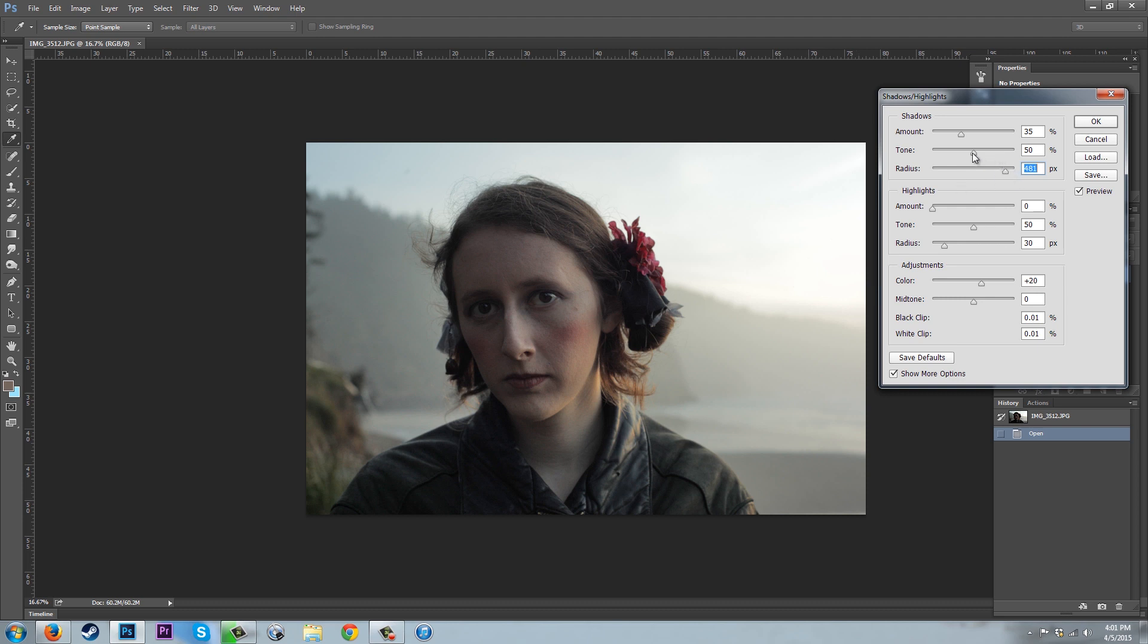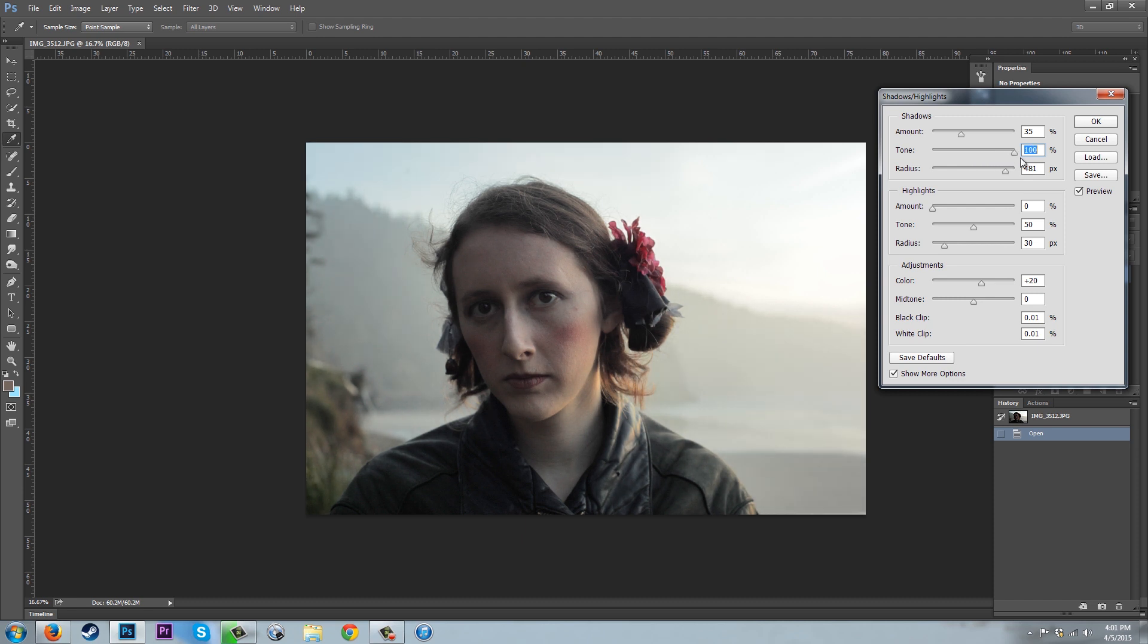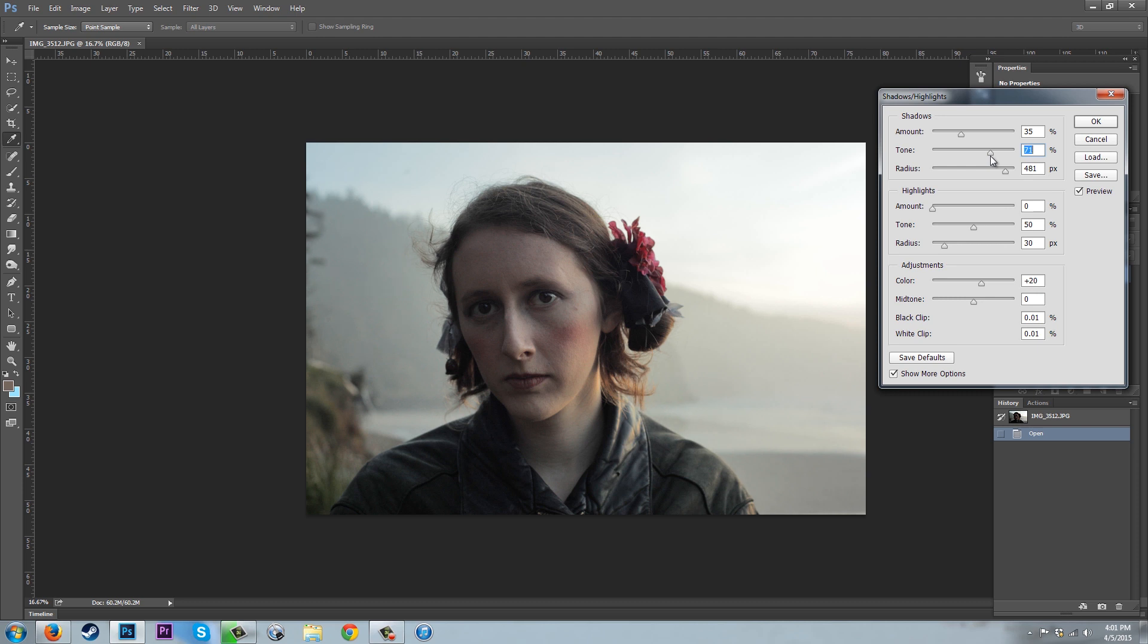With tone, this can be however much overall light you want to bring onto your subject. You can bring a lot or a little. I'll leave it about here.